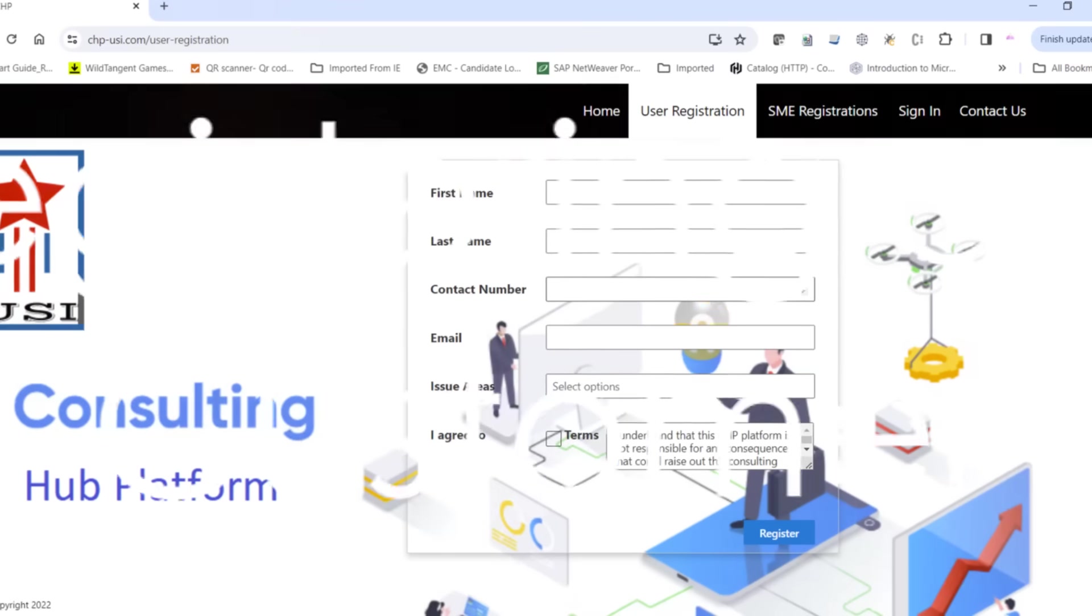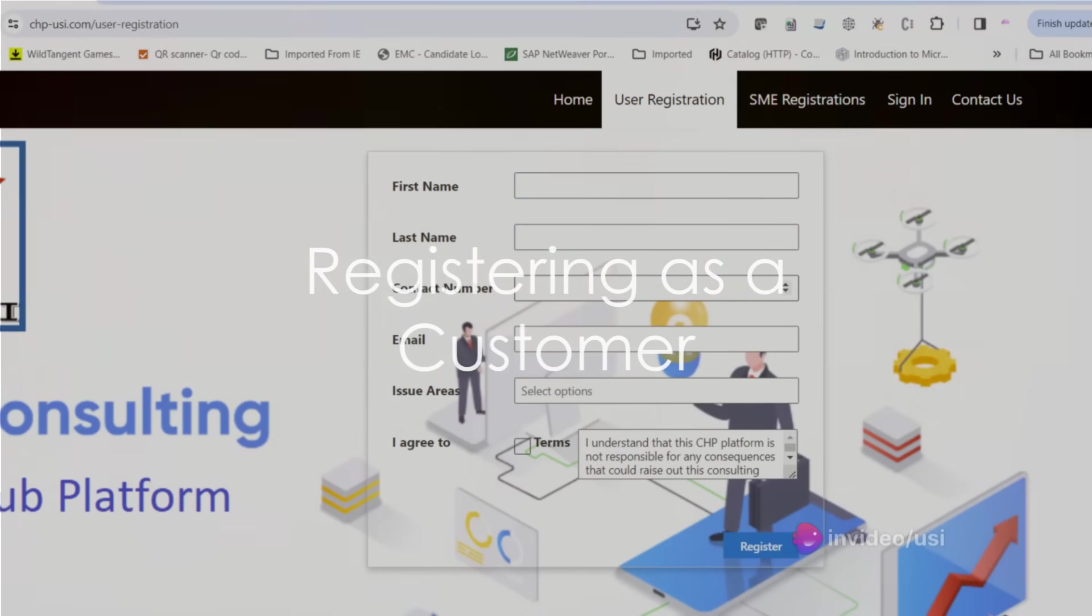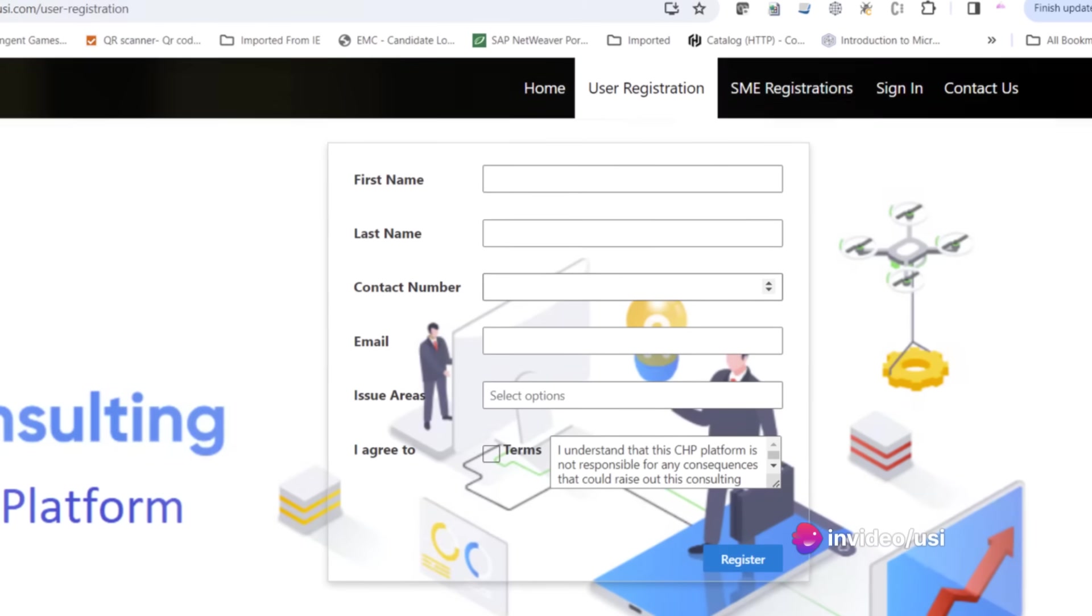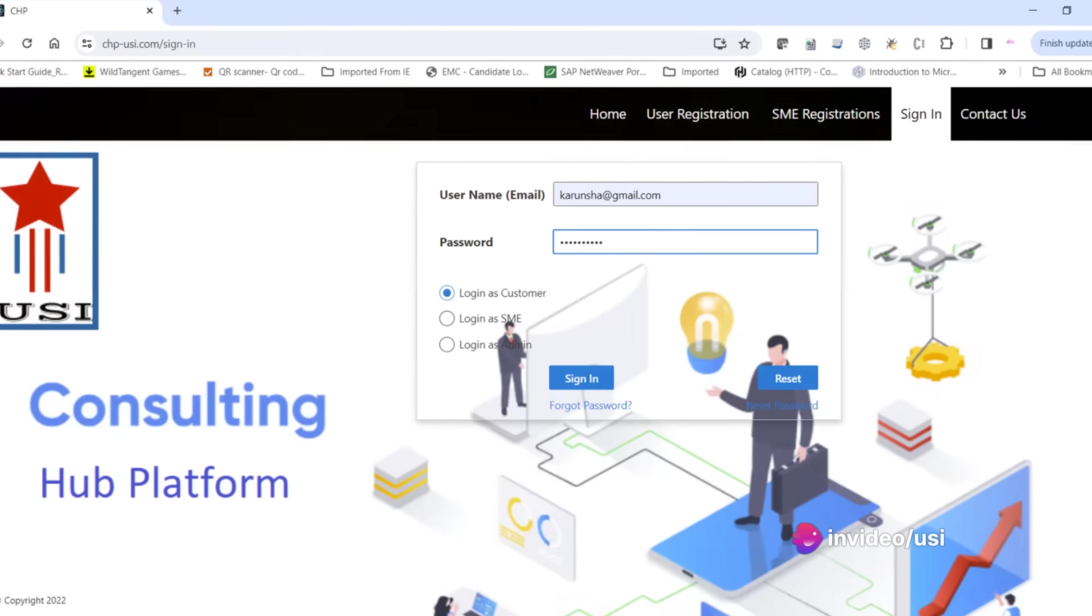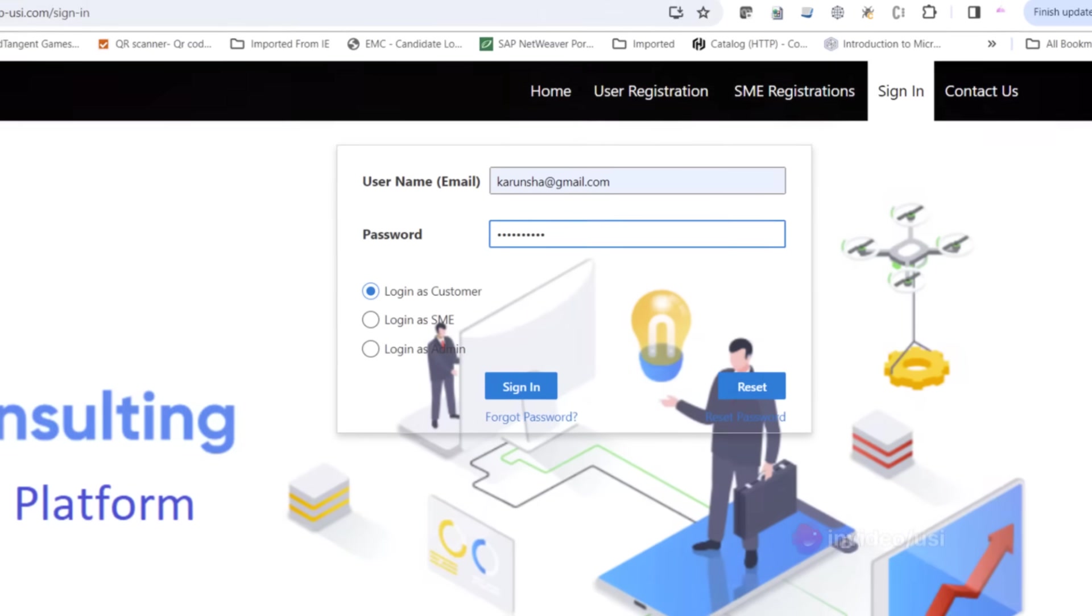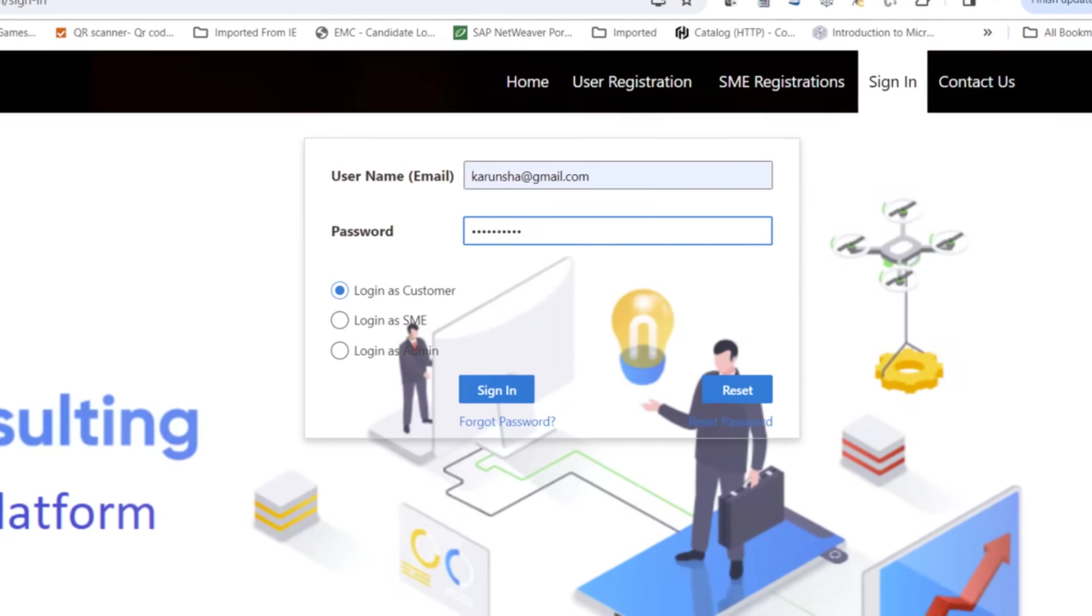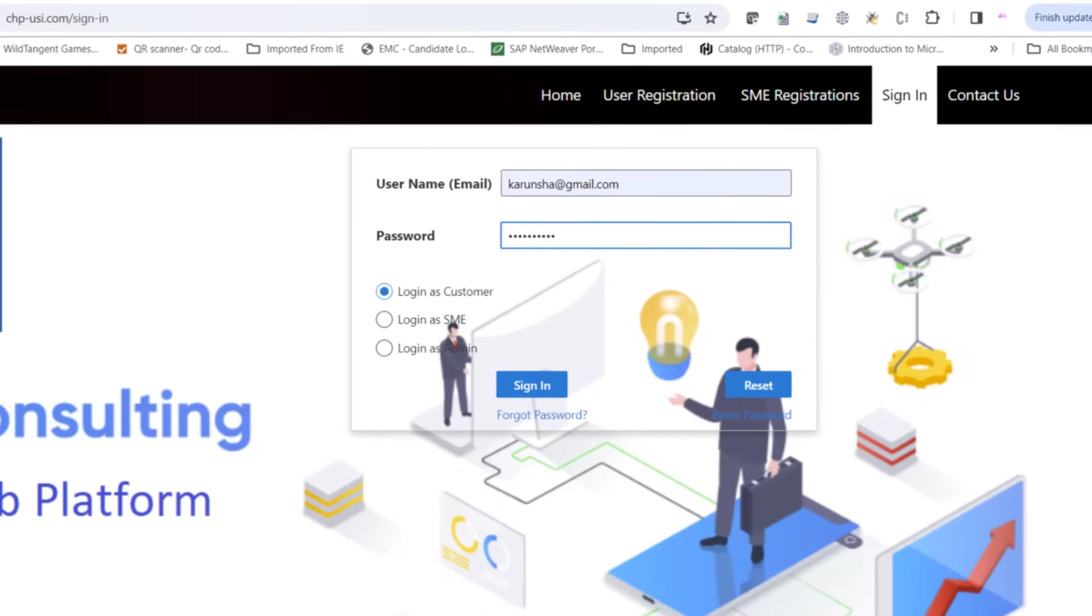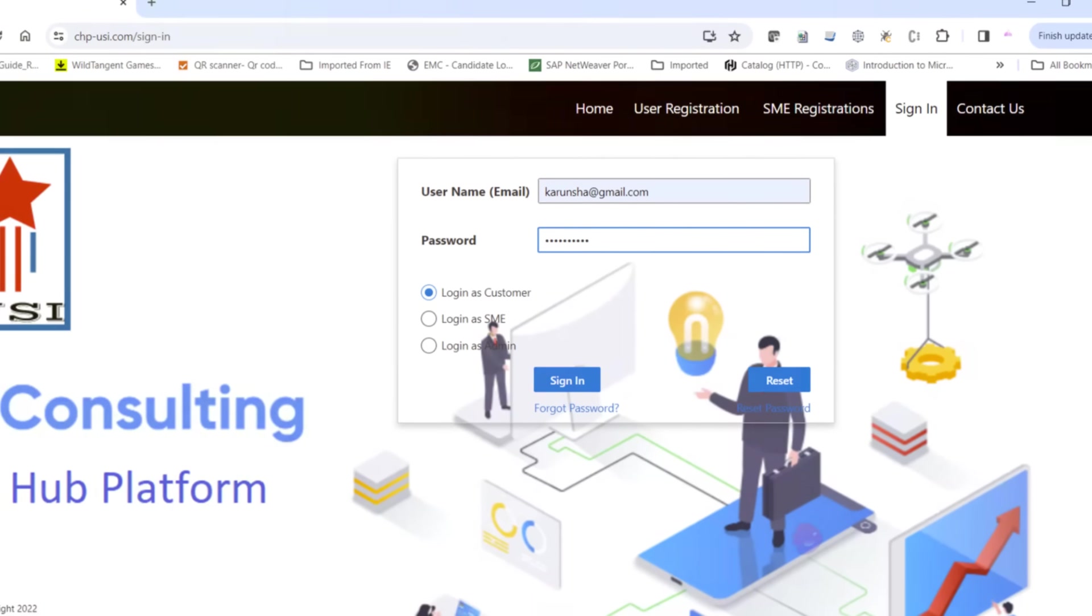To tap into this pool of knowledge, start by registering as a customer at the Consulting Hub Platform. Visit our website at hp-usai.com and click on the login tab on the top menu. Enter the email address you've chosen for your registration, followed by your password.